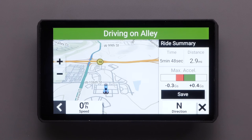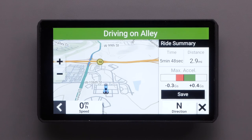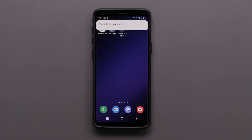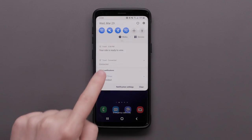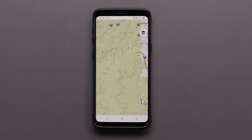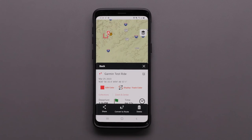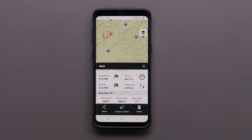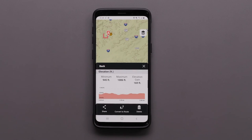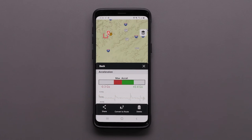Lastly, let's go over the Ride Summary feature. When you arrive at your entered destination, the device displays a summary of your ride's statistics. You will get a notification from the Tread app that your ride is ready to view. Here you will see data from your ride including Elevation, Acceleration, and Speed.